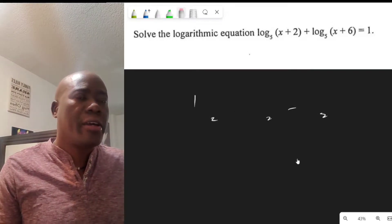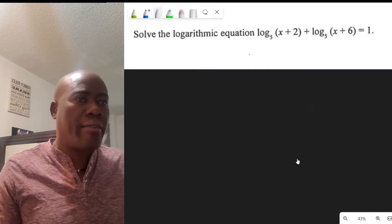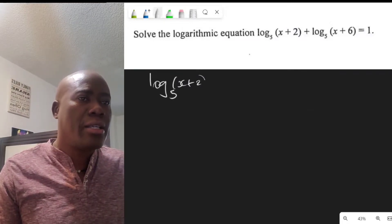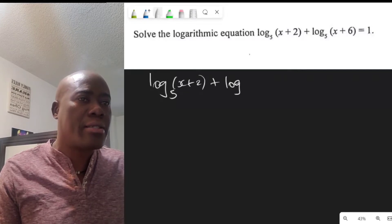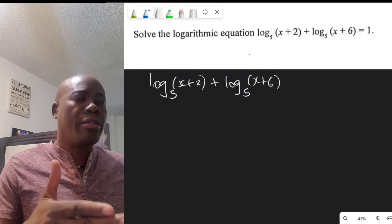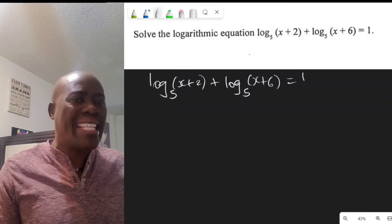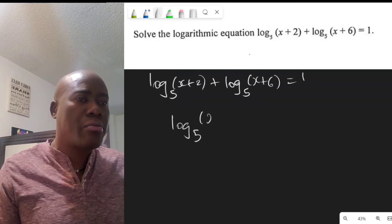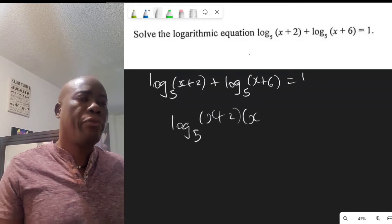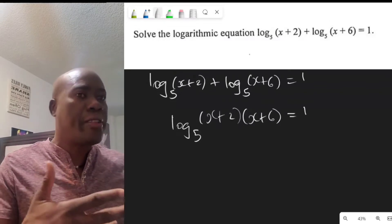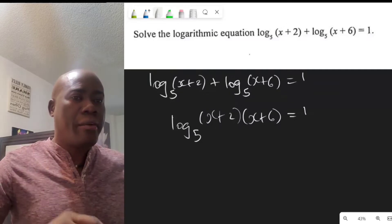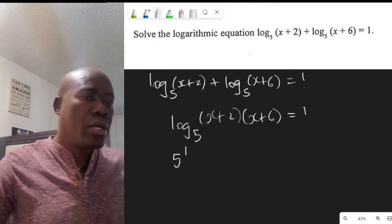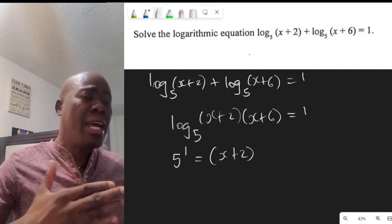The question states: log base 5 of (x plus 2) plus log base 5 of (x plus 6) equals 1. Employing the log rule, we write this as a single log: log base 5 of (x plus 2)(x plus 6) equals 1. Since this is a logarithm, we raise the base 5 to the power of 1, giving us 5 equals (x plus 2)(x plus 6).